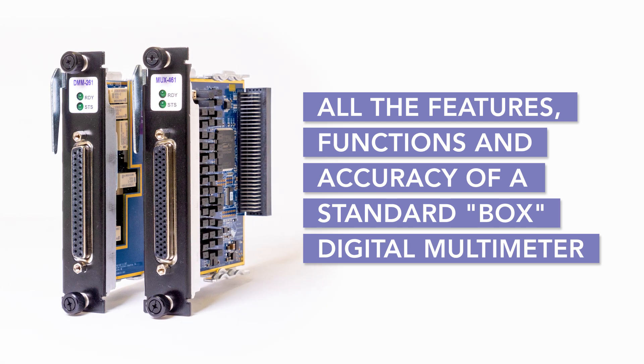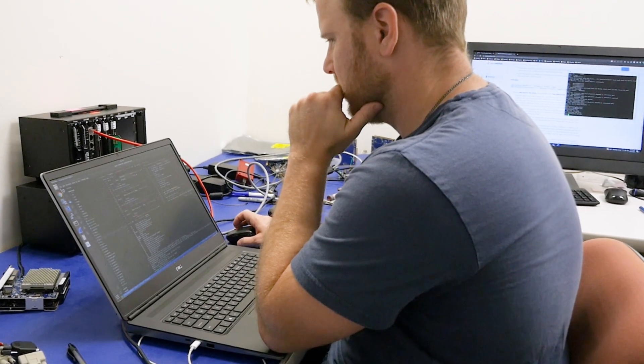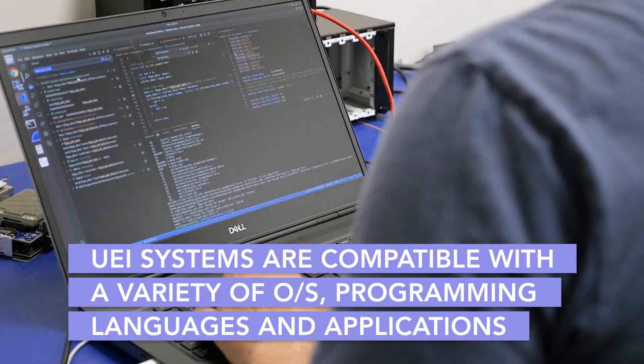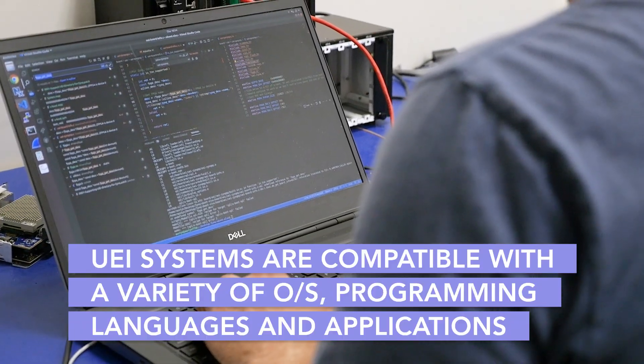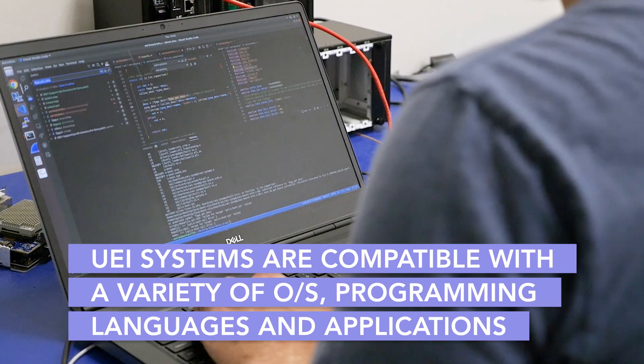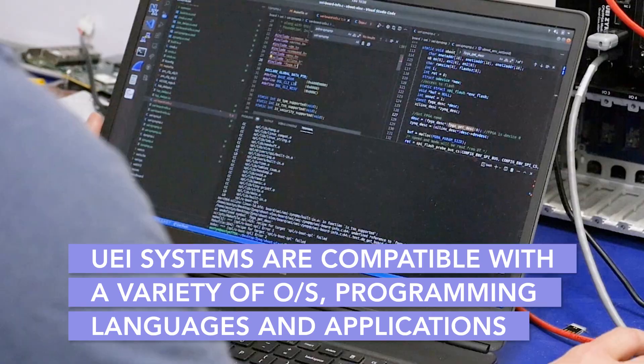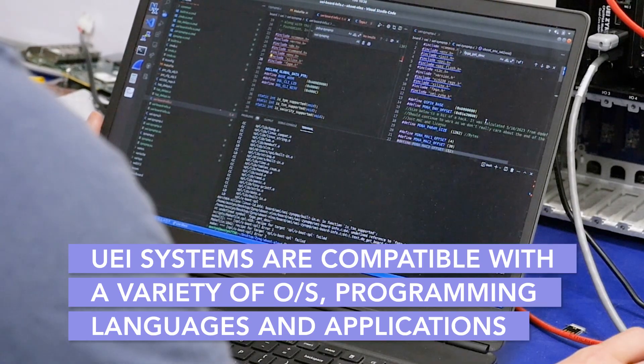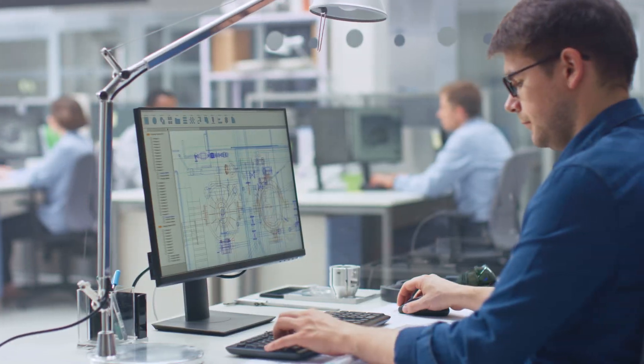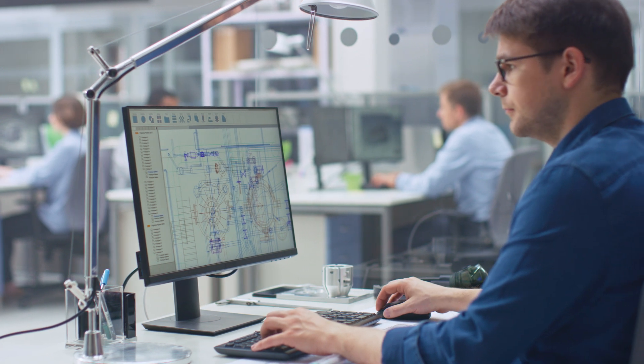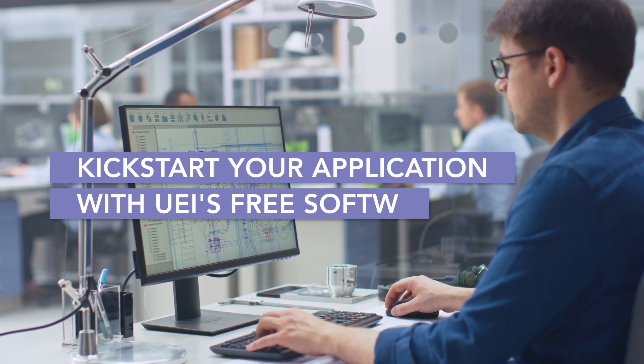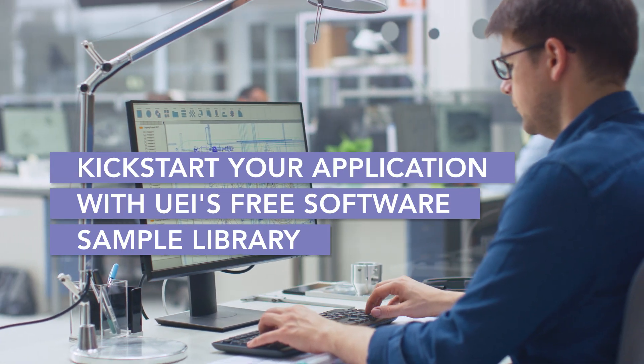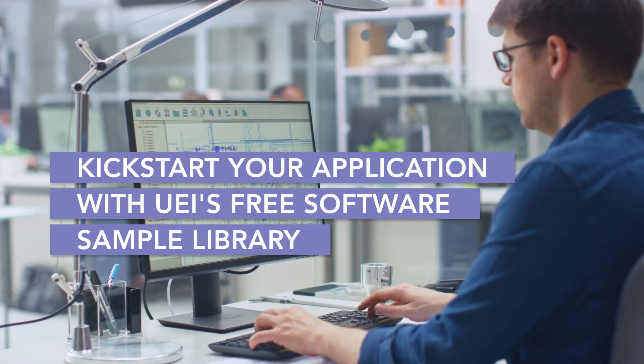But LabVIEW isn't your only option. You can use our products with a wide variety of operating systems, programming languages, and data acquisition applications. Plus, we provide customers with a range of free software samples, just like the one we used in this demonstration.